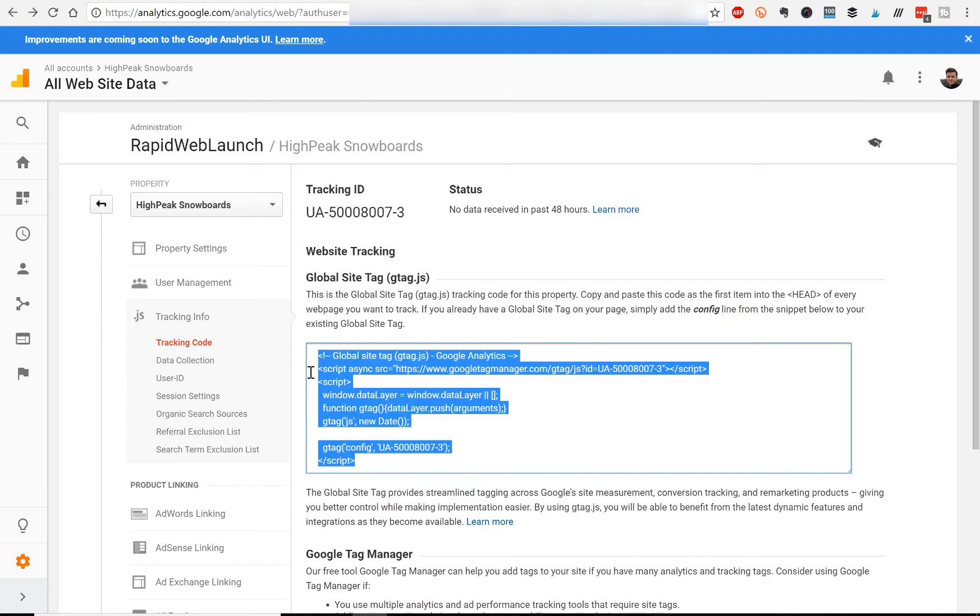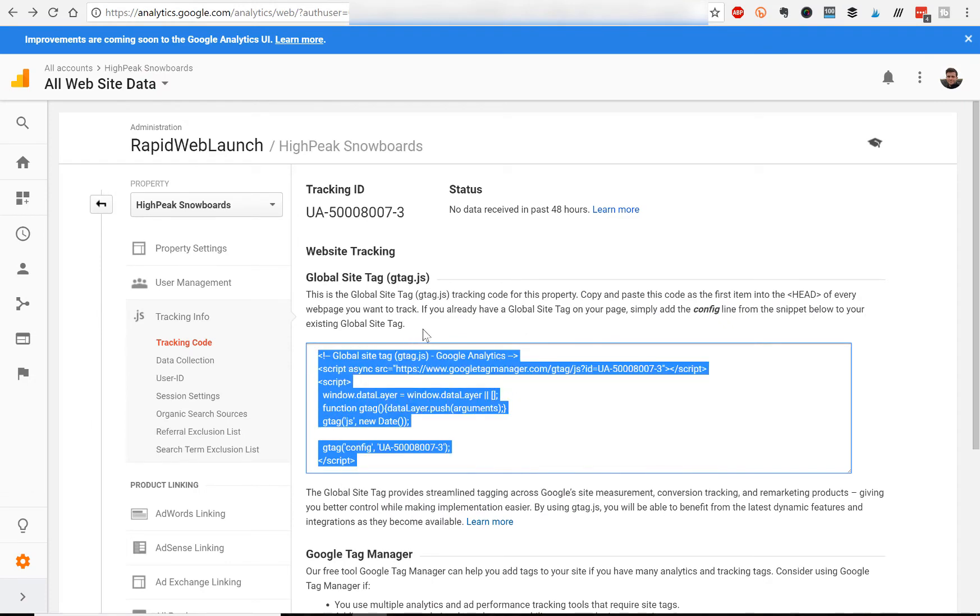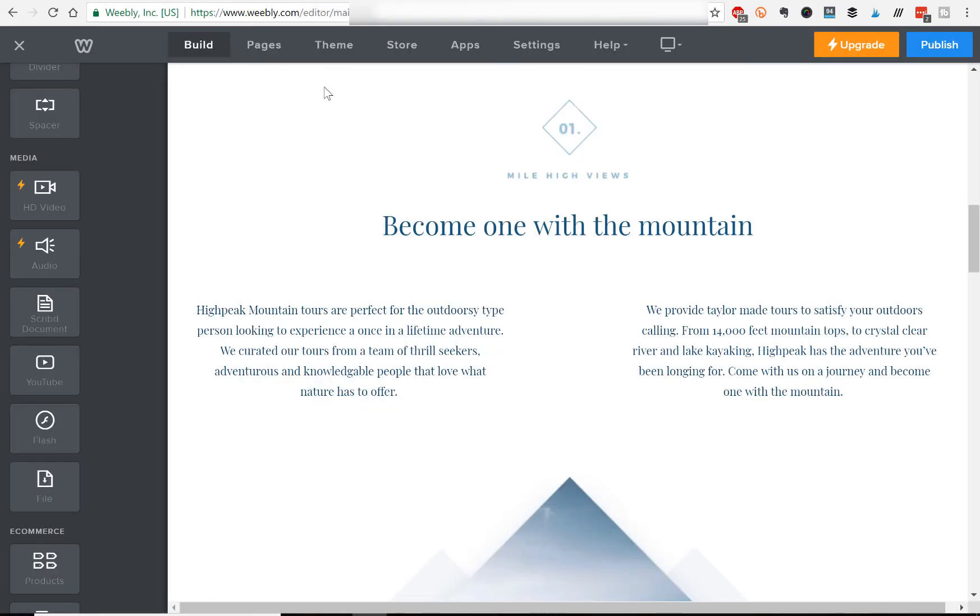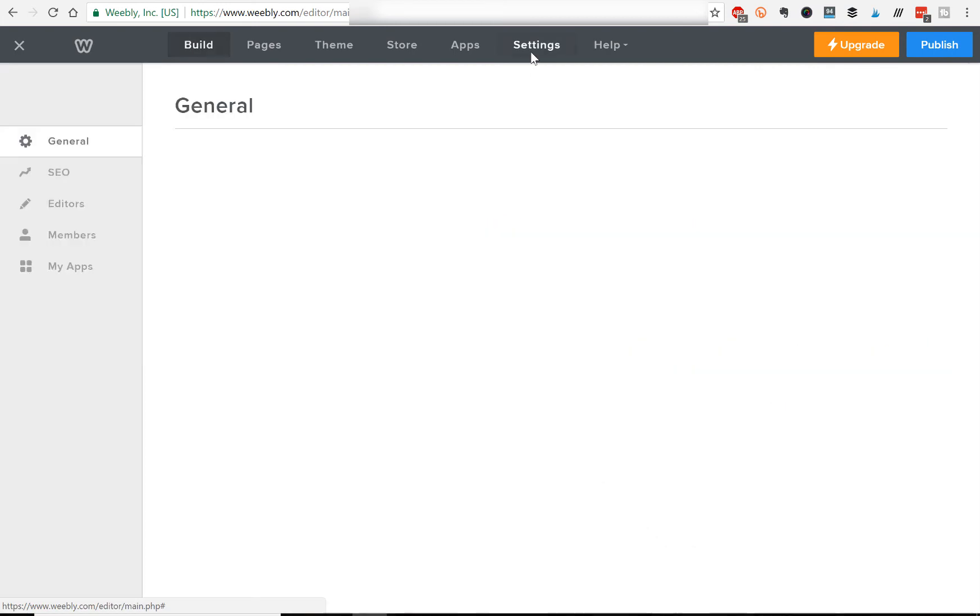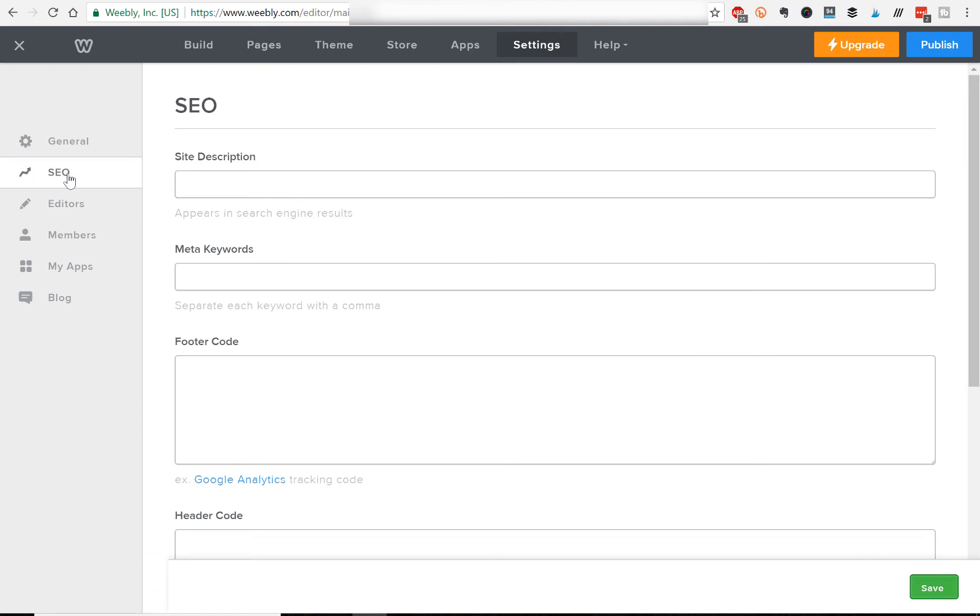So now we're going to copy this custom code and we're going to put it into our Weebly website. So we'll navigate back to Weebly and we'll go to settings. And then under SEO on the left hand side, we'll click that.